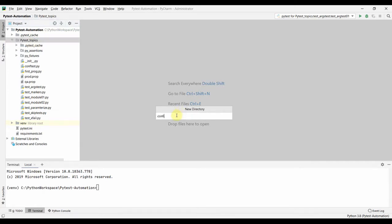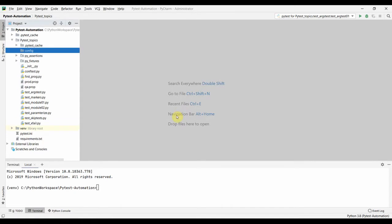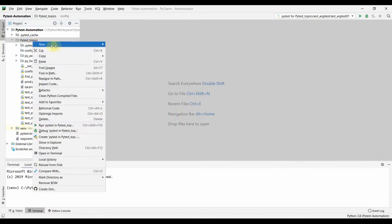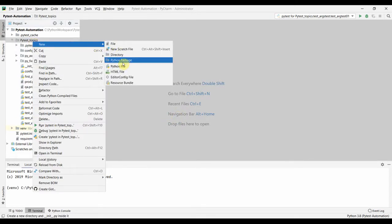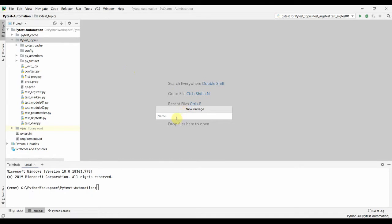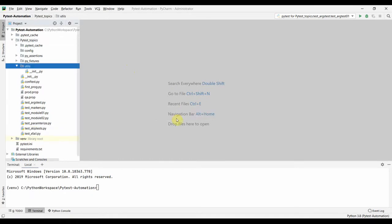Let us create a folder called 'config' and then create another folder called 'utils', which we'll make as a Python package. We will keep all our utility functions there. It's always best to organize your tests in a proper and easy way so that everybody understands what each of the files or folders actually represents.